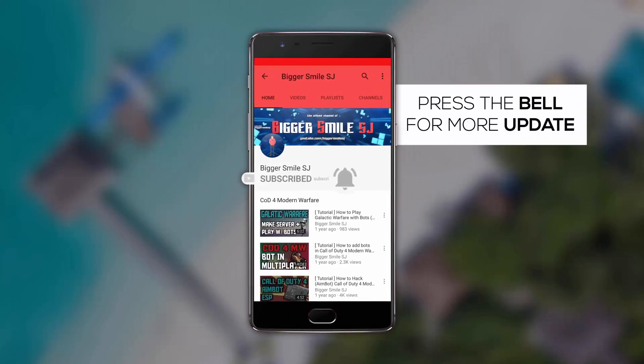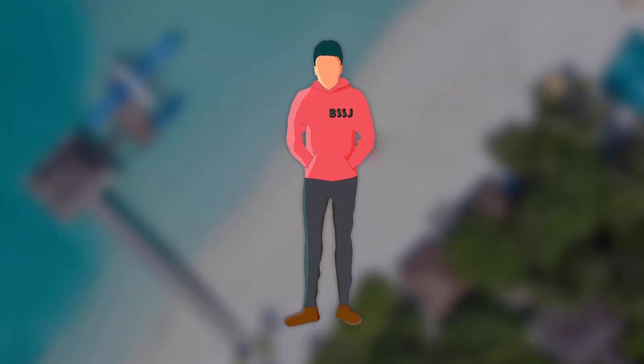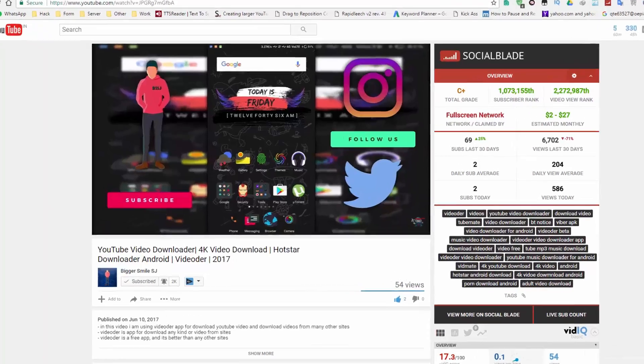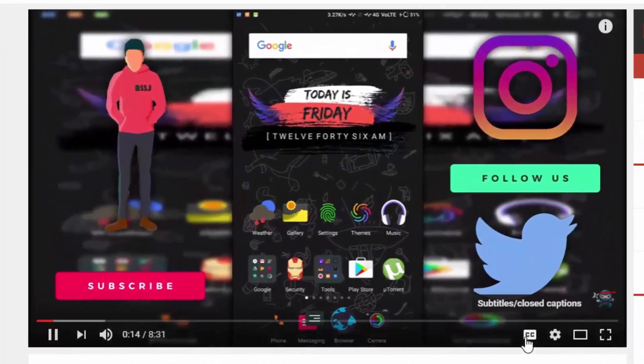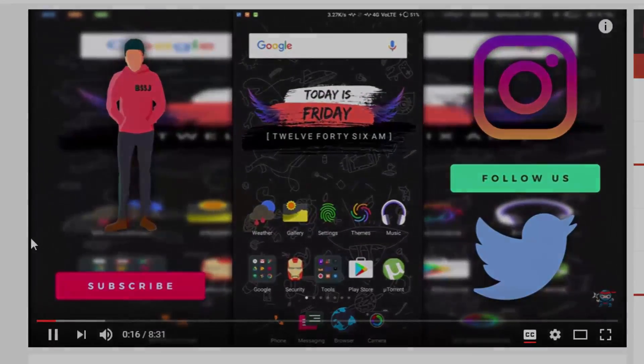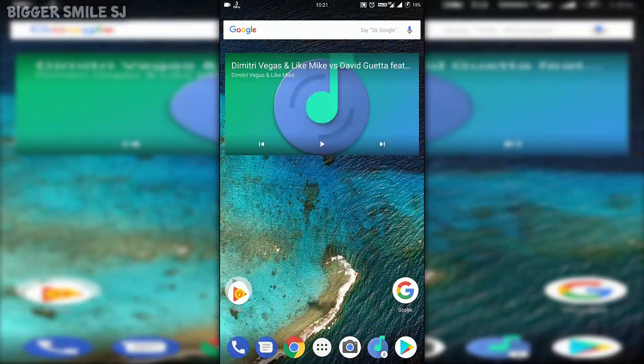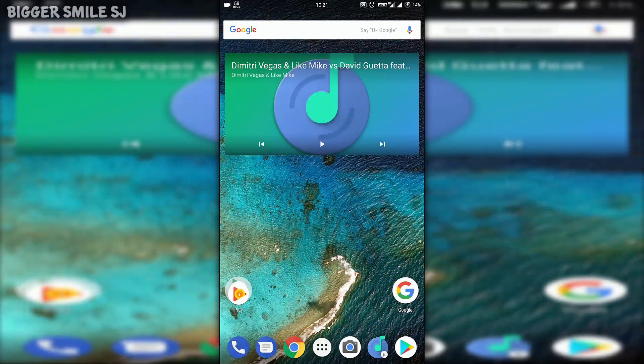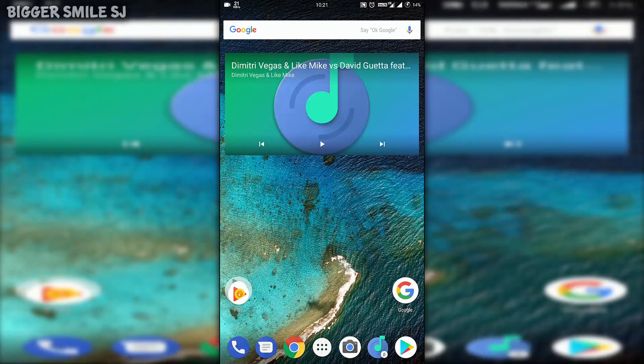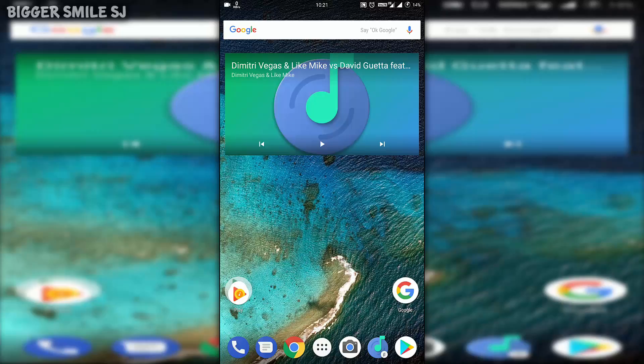Press the bell icon and never miss any update from BSSJ. Please enable CC or closed captions. Hello friends, my name is BiggerSmile and welcome to BiggerSmileSJ.